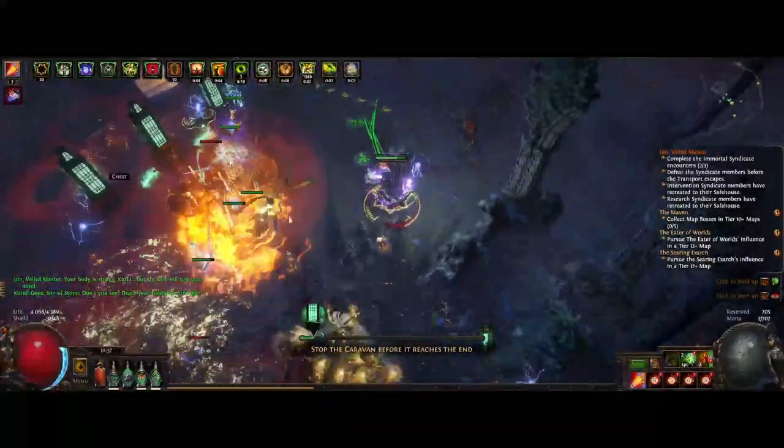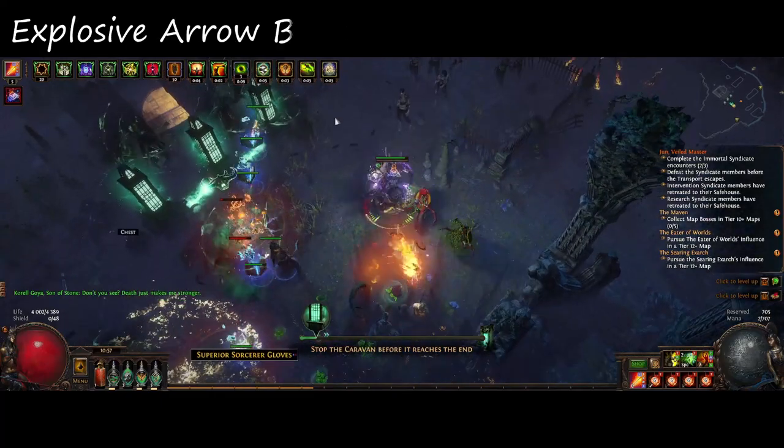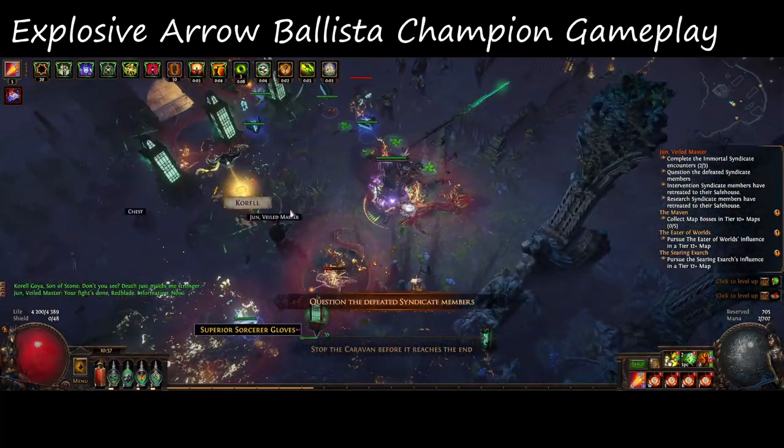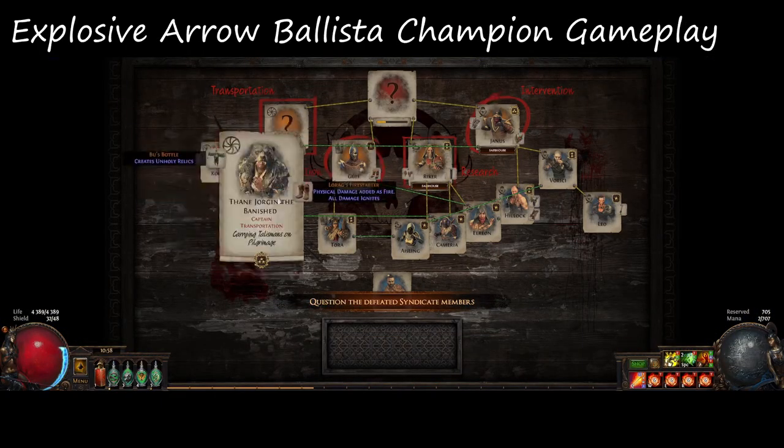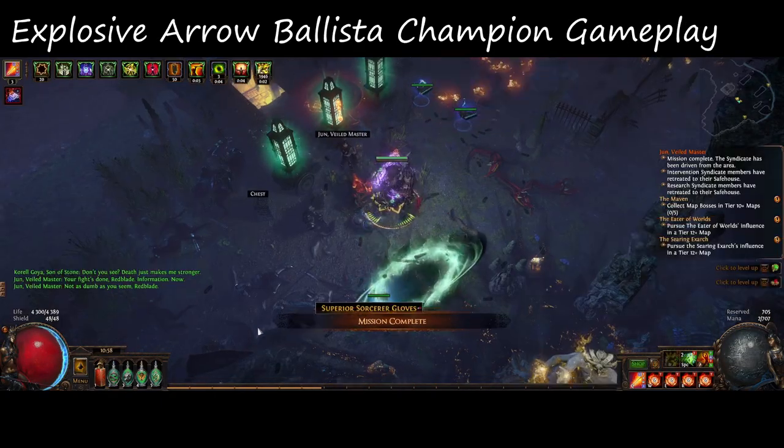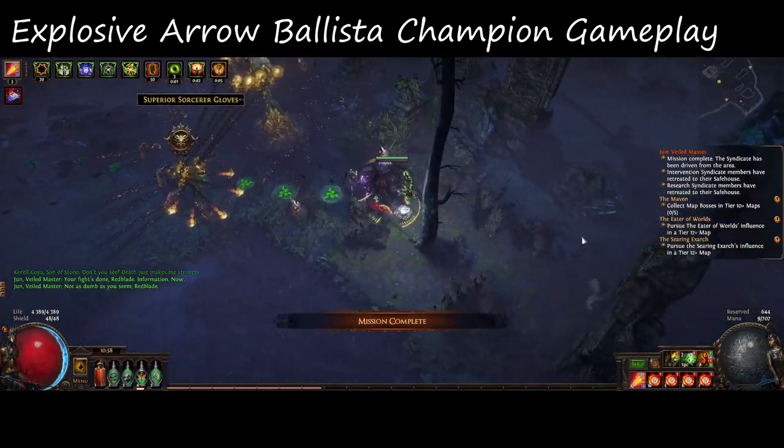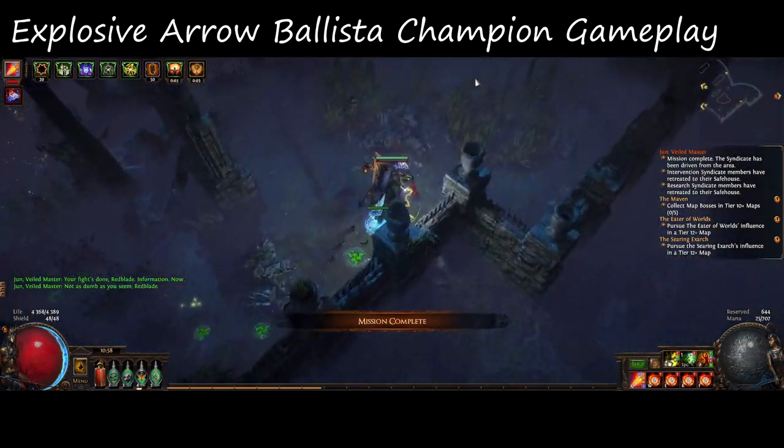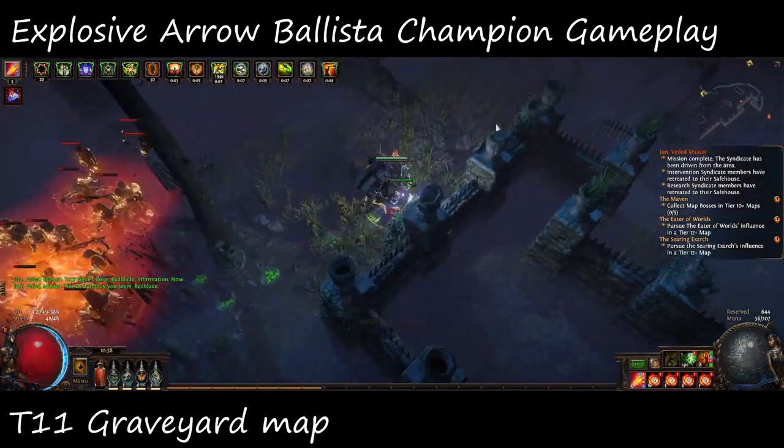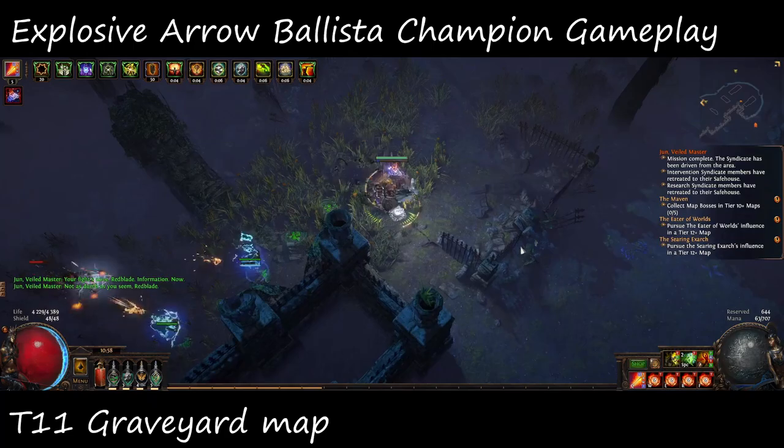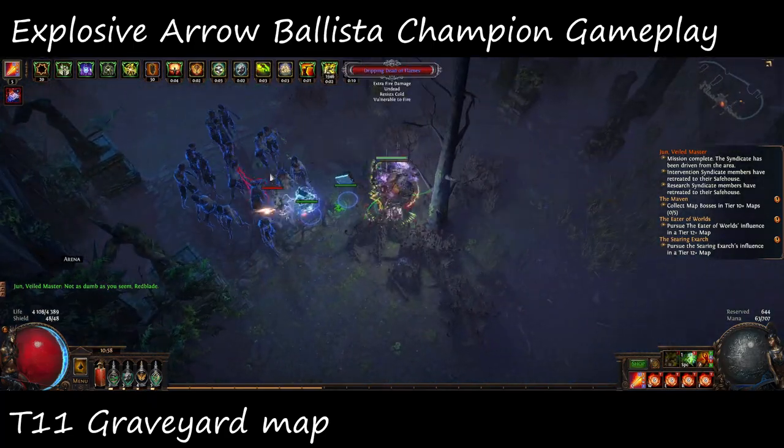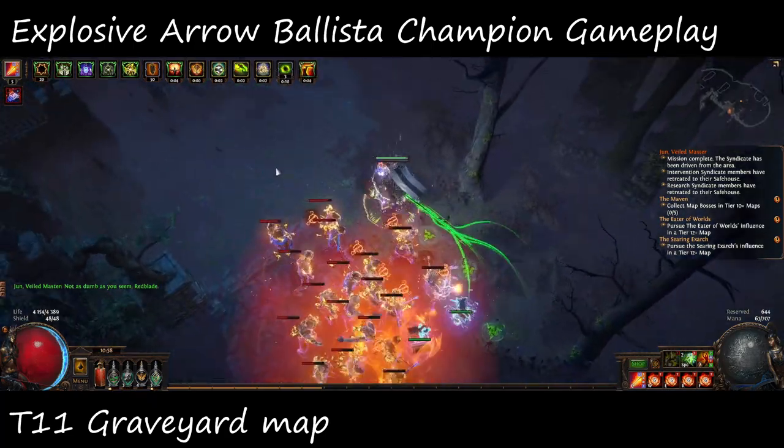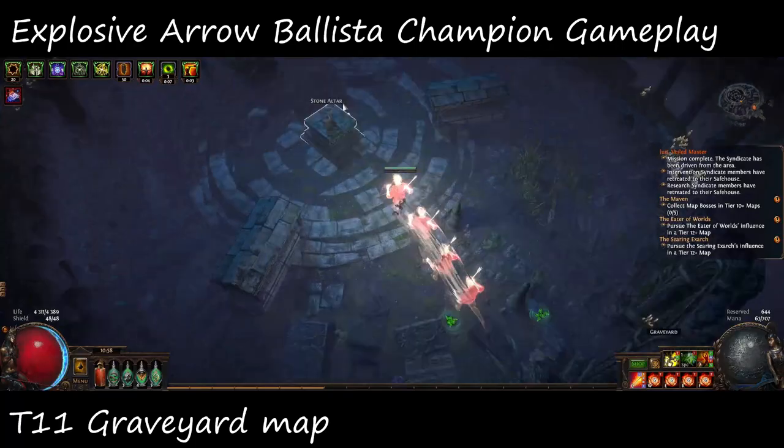Welcome everyone! In this video I'm going to show you how I leveled up my Duelist to be an Explosive Arrow Ballista Champion. As many of you know, Explosive Arrow got a big buff in the Arc Nemesis League, and for that, me and many others wanted to make it our league starter.